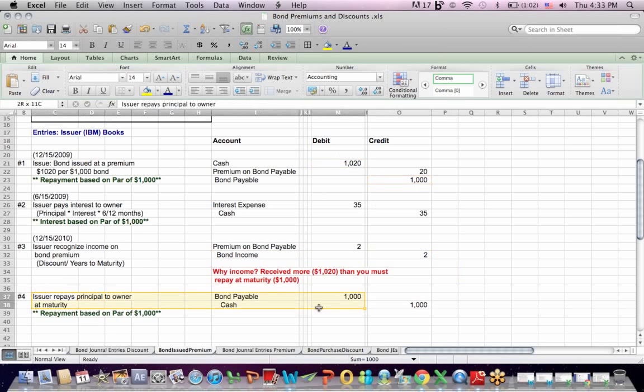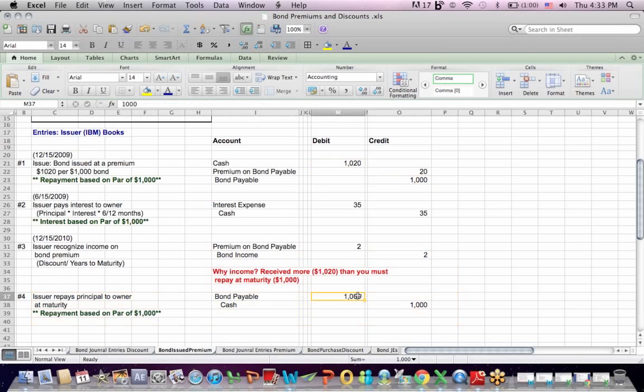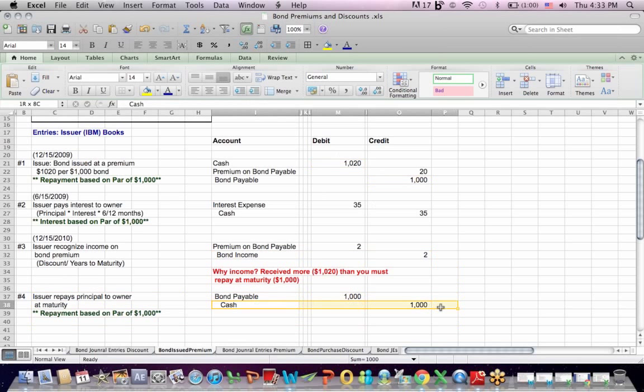Same entry number four here when the bond matures, we're going to reduce bond payable by debiting. We're going to credit cash to recognize the $1,000 check that we write to pay off the bond.